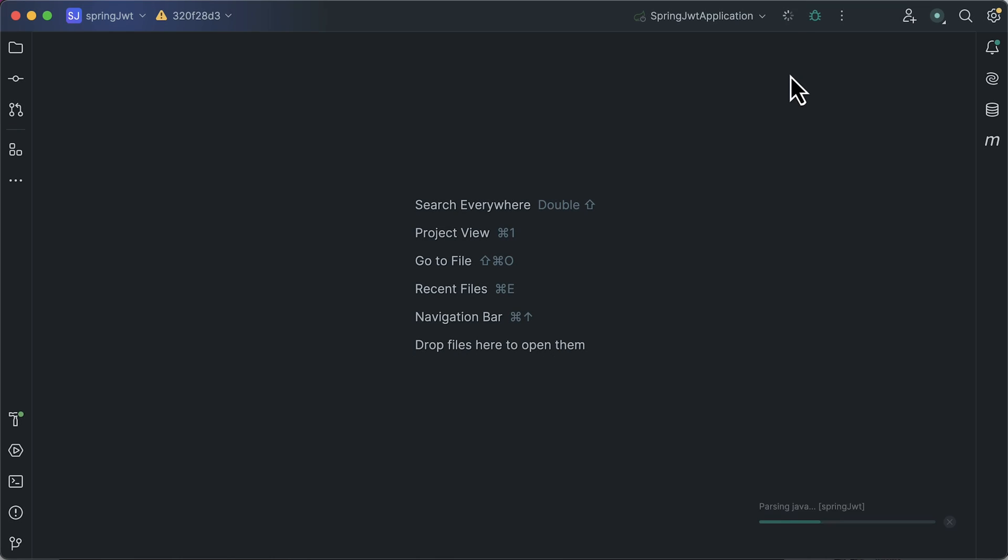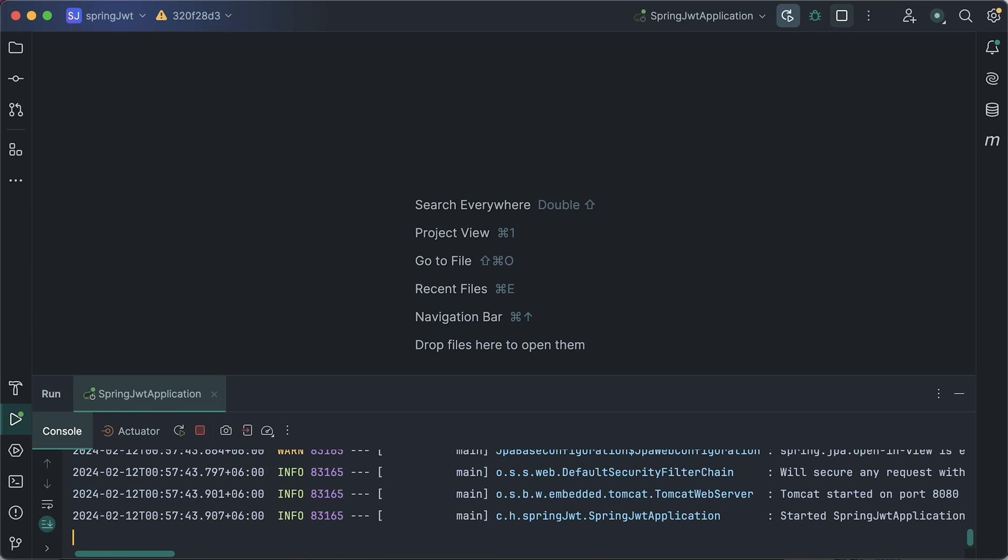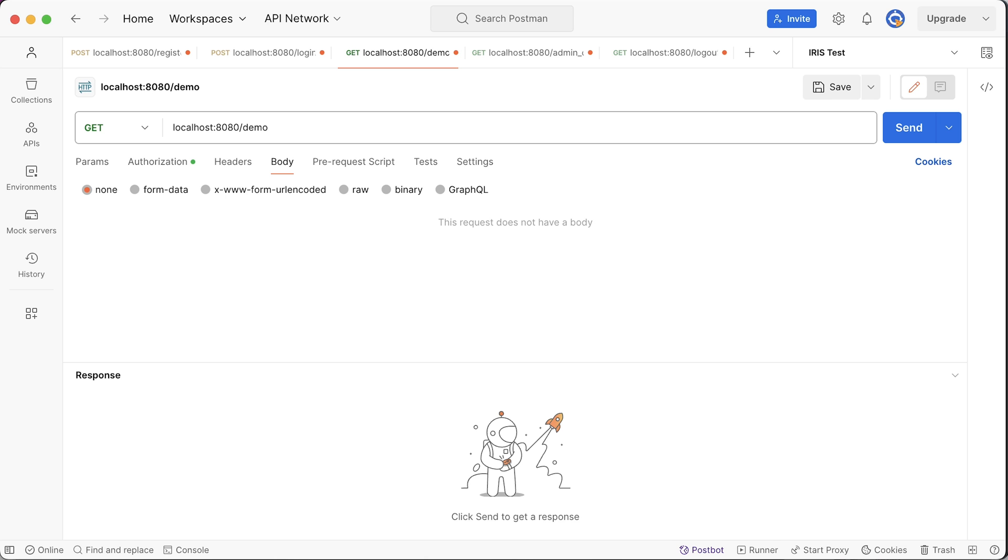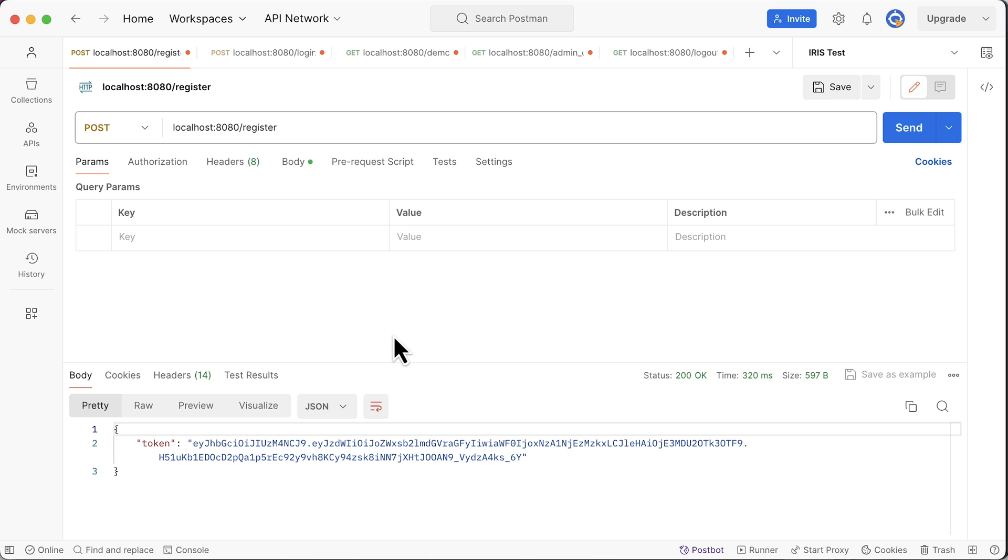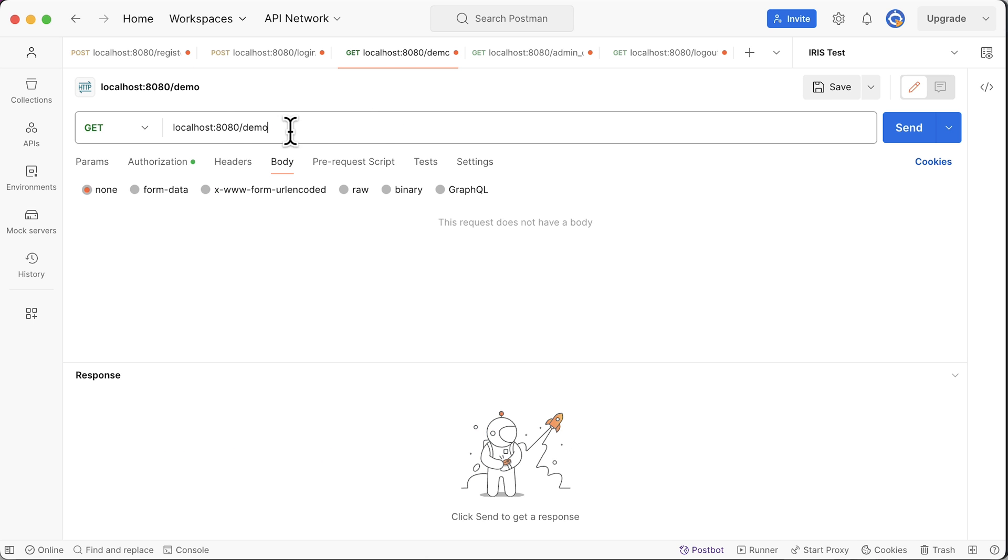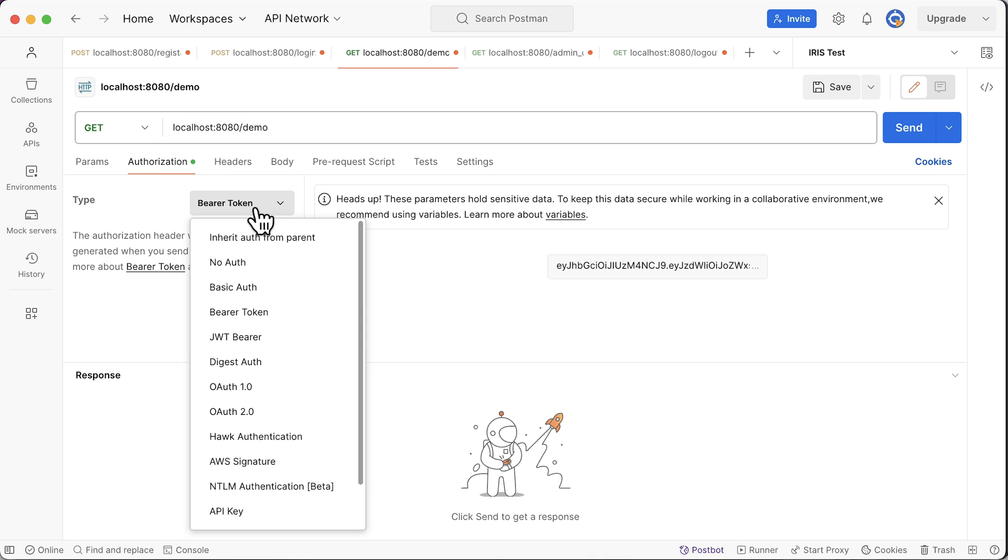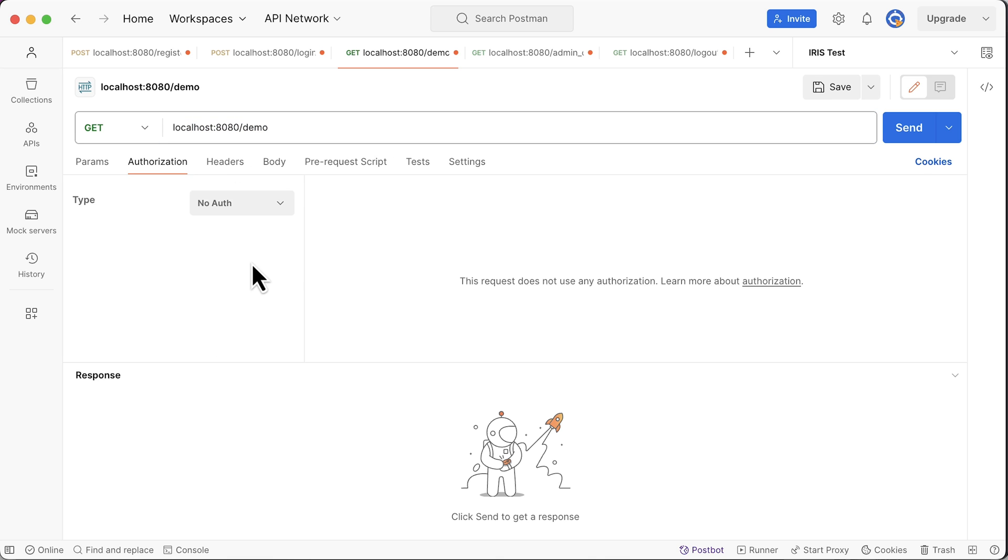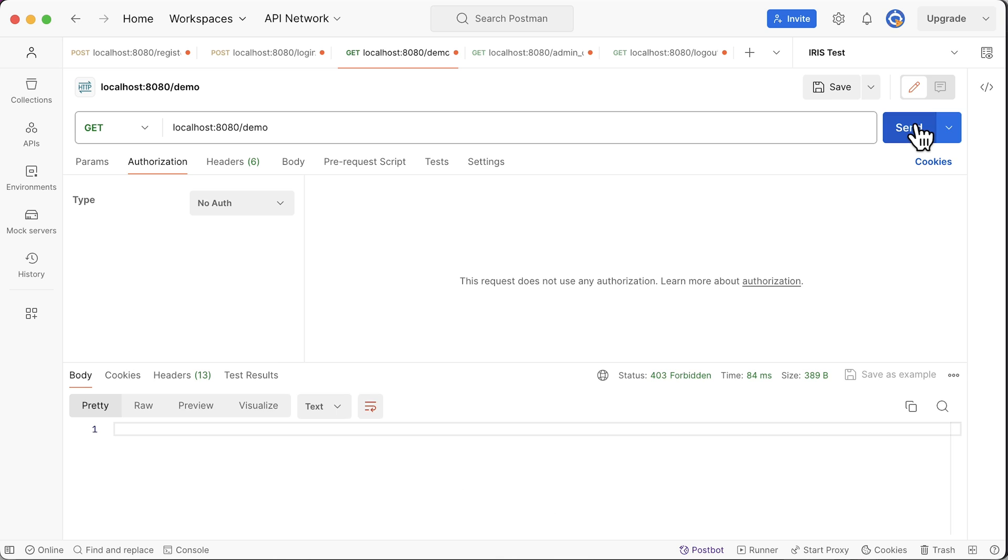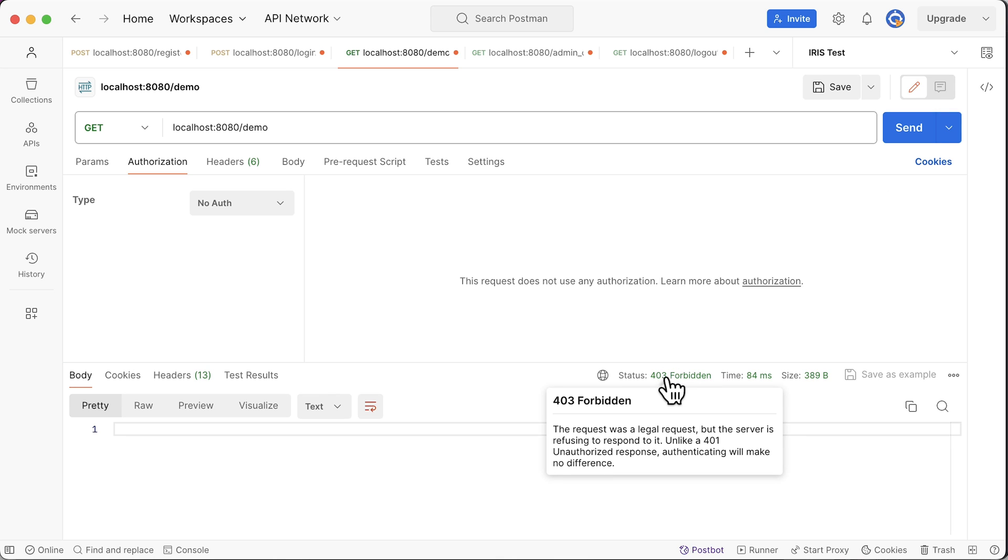Here is the issue. Running the project. Let's send a request to one of the protected URIs, maybe the demo URI. I am sending this request without a token. Our server responded with a 403 status code.